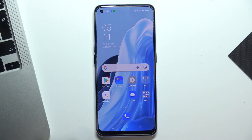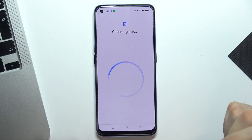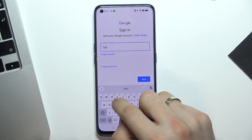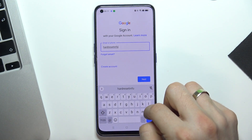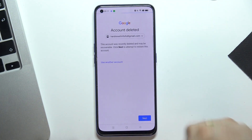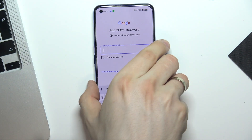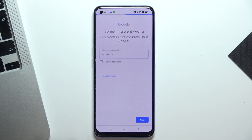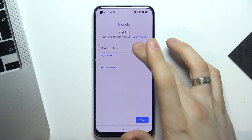Now we need to recover our Google account. To do it, click Play Store, open Play Store, click Sign In, and enter the email. You will see a message — click Next, enter your password, click Next again, and you will see a message to log in to your Google account again.